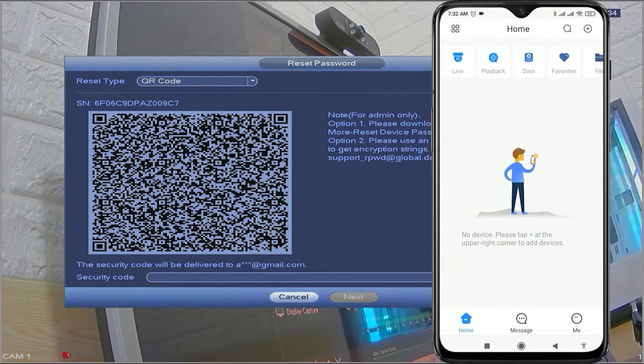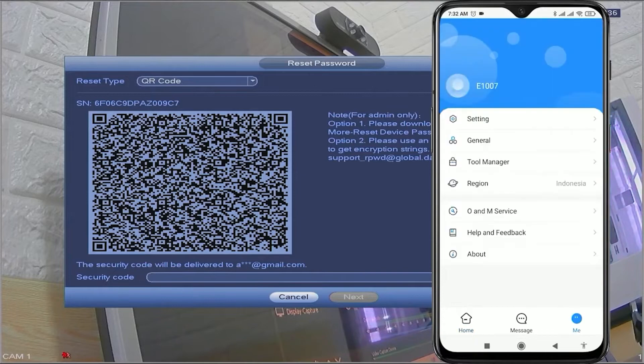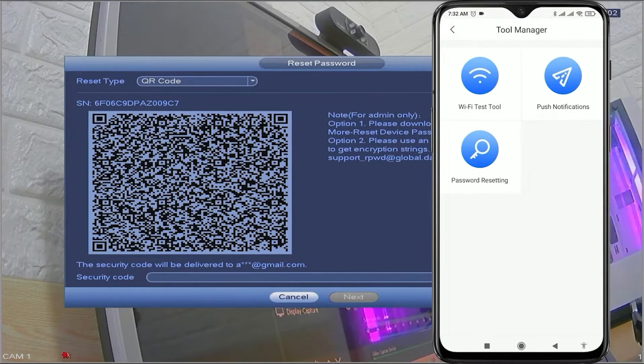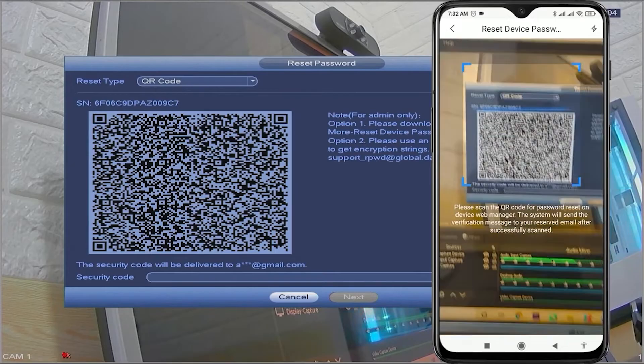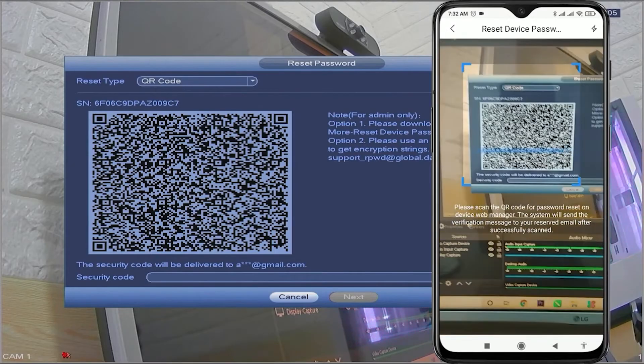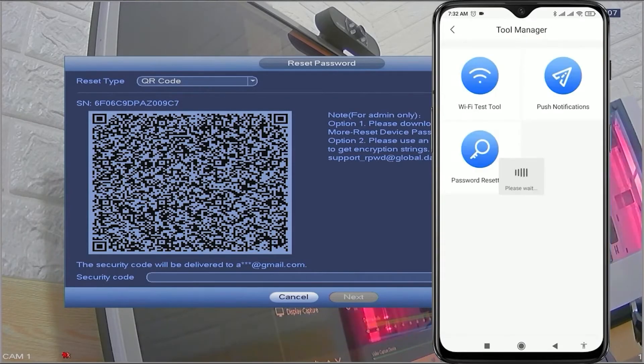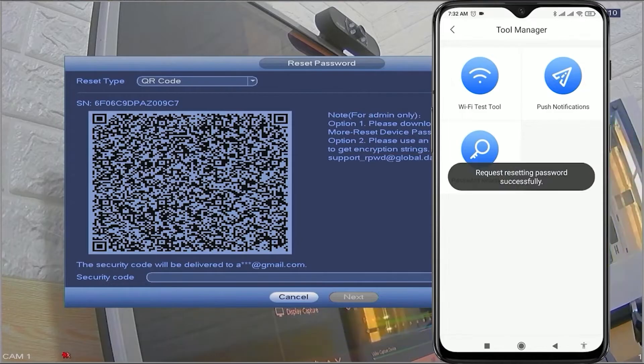Navigate to the me tab, then select tool manager, followed by password resetting. Scan the QR code displayed on the DVR monitor screen until you receive a message stating request resetting password successfully.